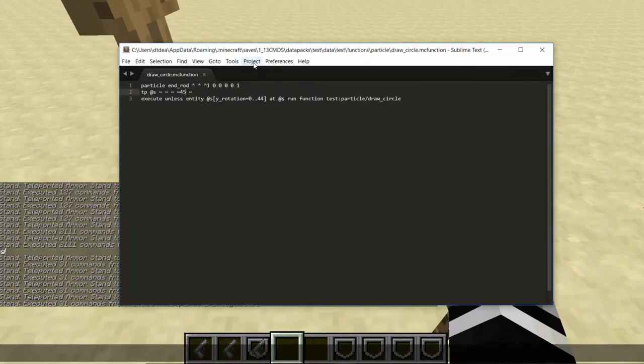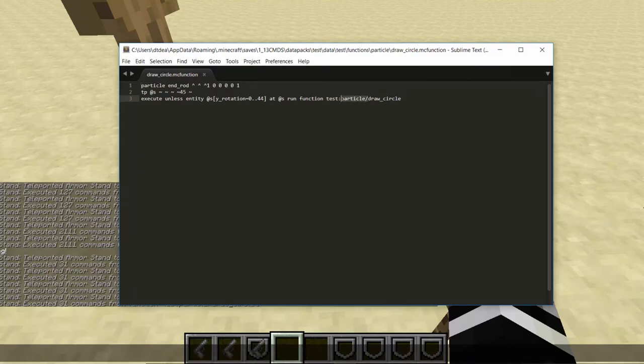Now that function will be in the description. You need to change the data pack which is this test part and you have to change the folder that it's in because you could have it not in a folder just like that or you could have the function in a folder. This is just the pathway to where you put it.